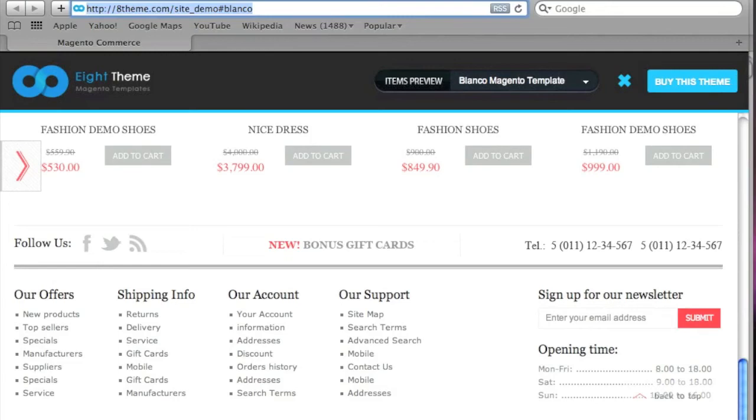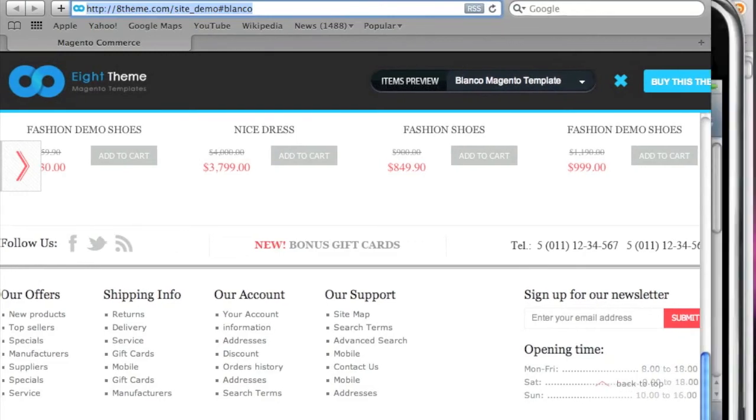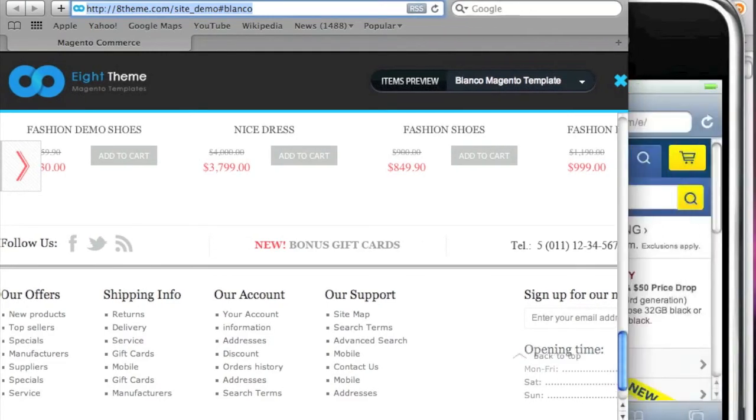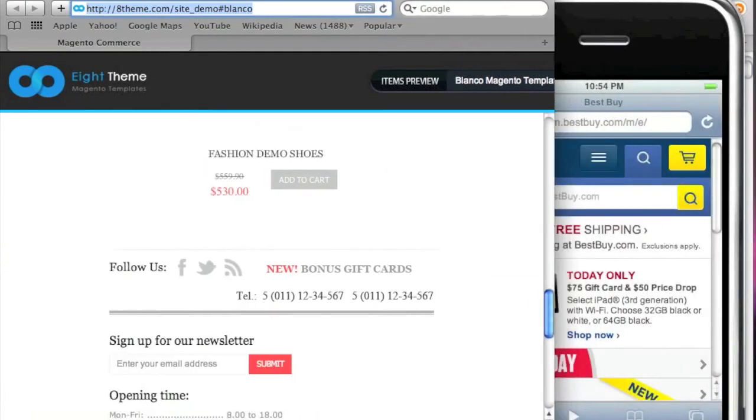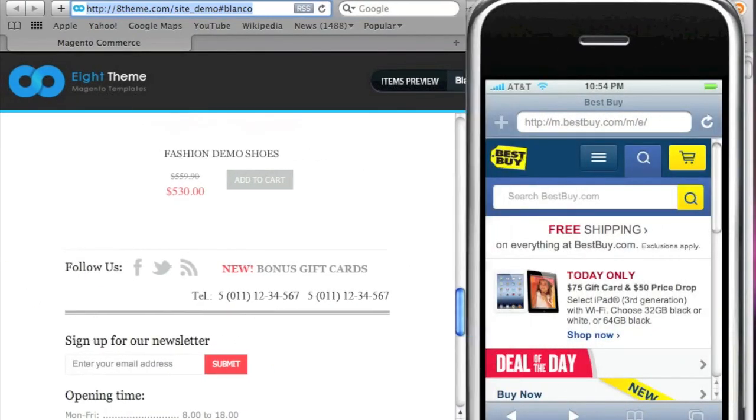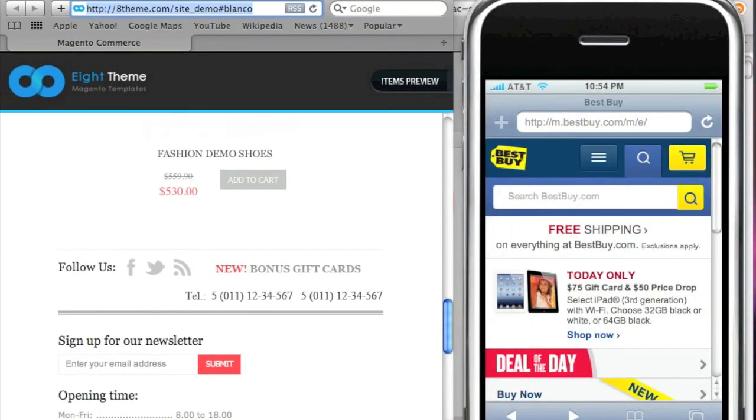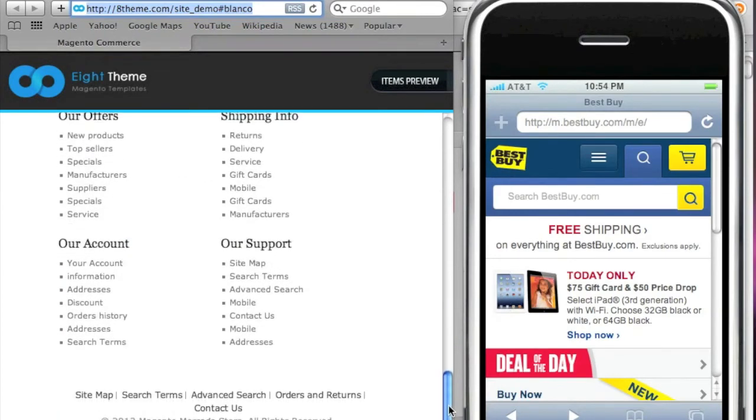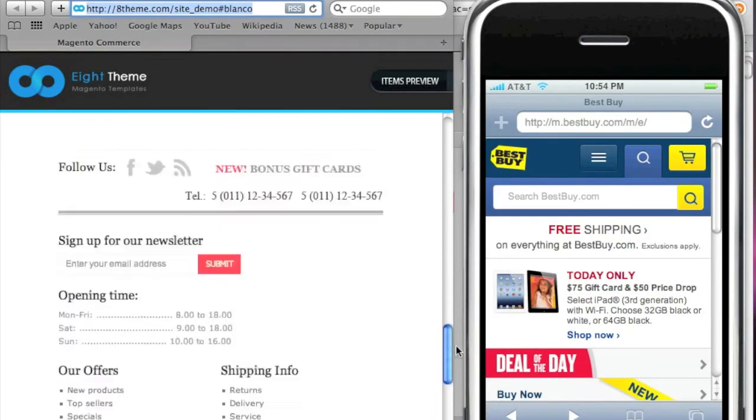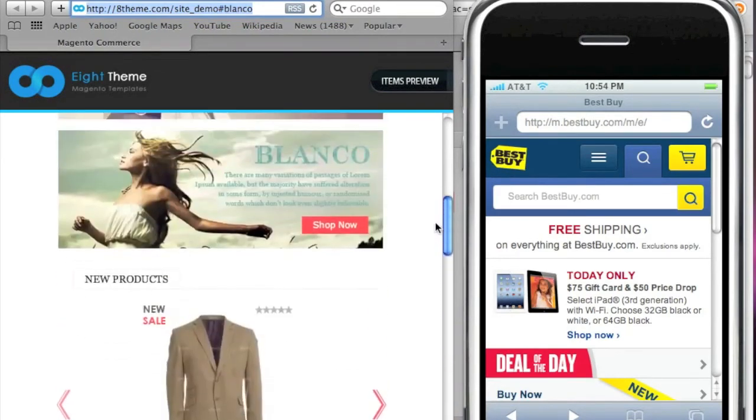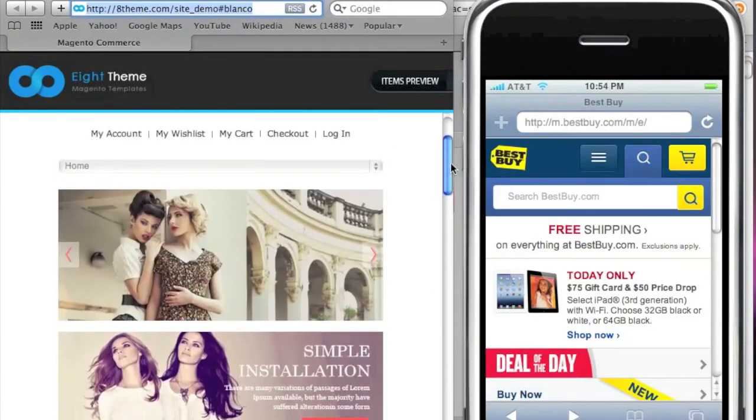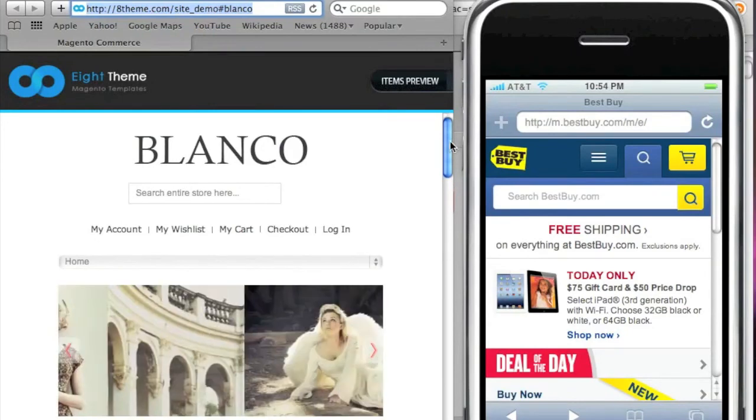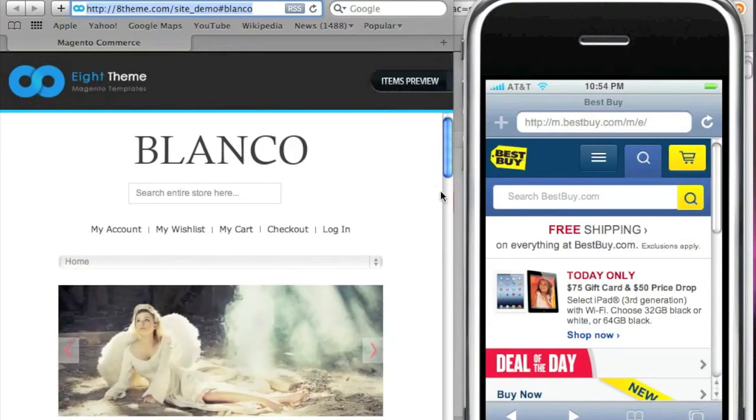And now when we adjust the browser size just look at how the theme actually adjusts to it. That is really amazing, very nice.